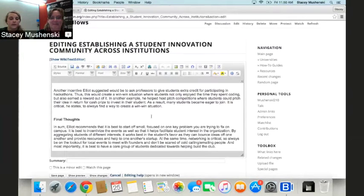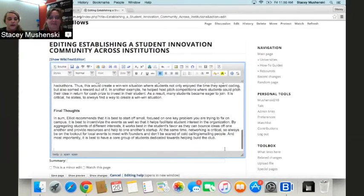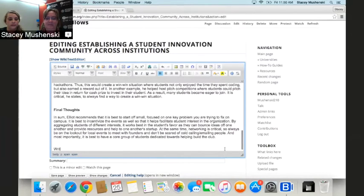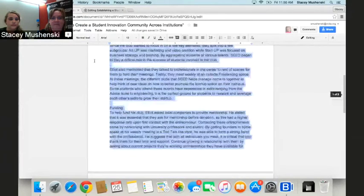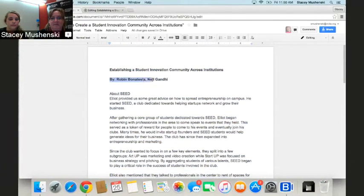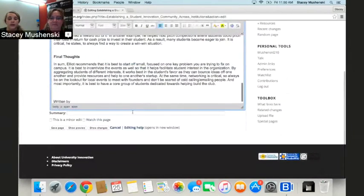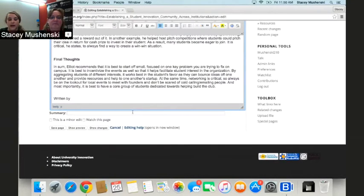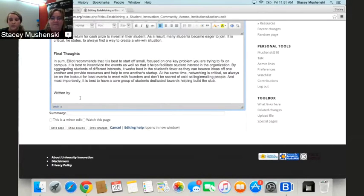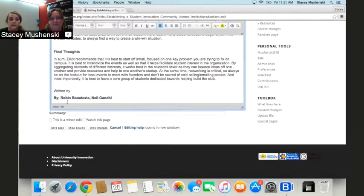We'll create some space under our fourth category, Final Thoughts, and write 'Written by.' This page was written by Robin and Neil, so we'll copy and paste their names. We also ask you to link your name to your wiki profile page. If you haven't created a profile page yet, please do so, because we look at your personal profile page in the related links section, and this page should also exist there.